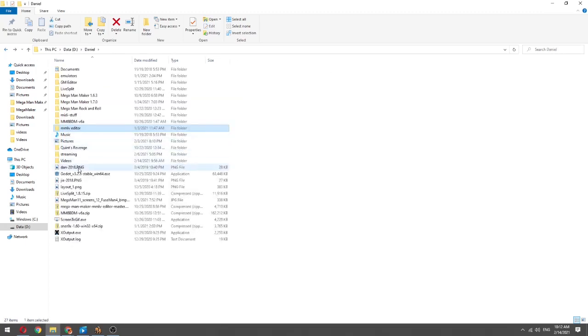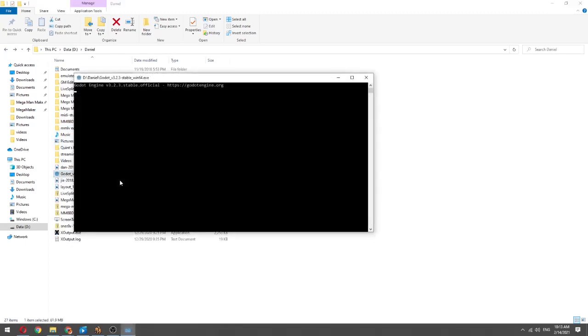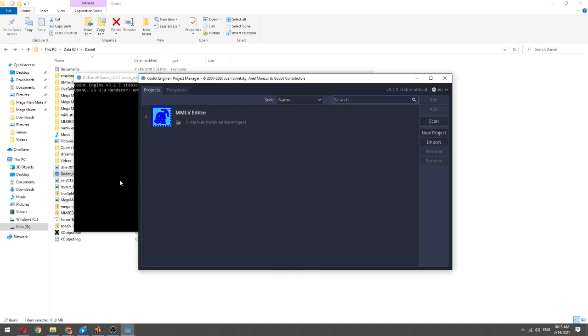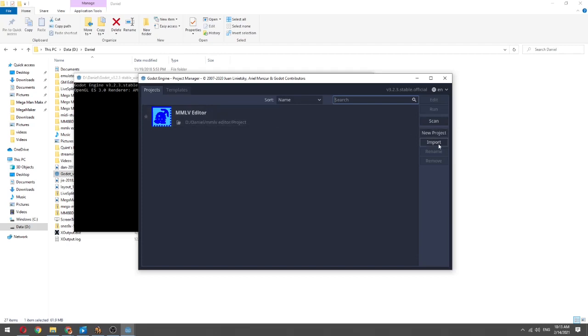Once you have GoDot installed, you run it and you get something like this. If you don't have anything imported, you're gonna have to first import it.